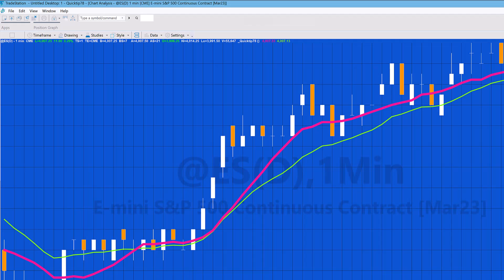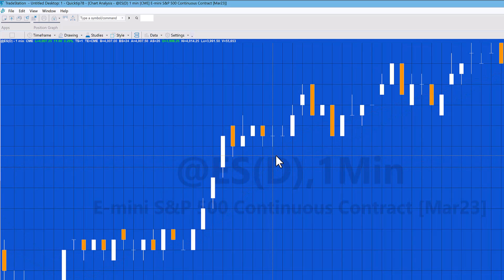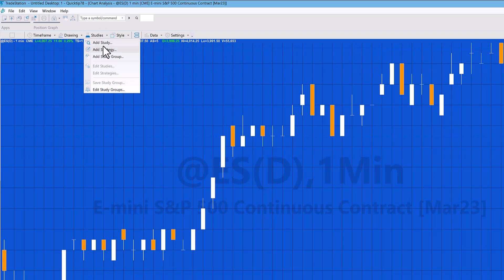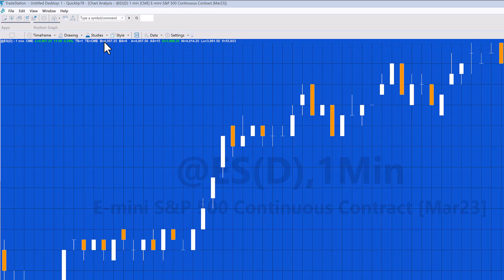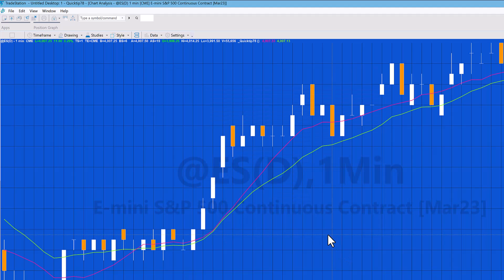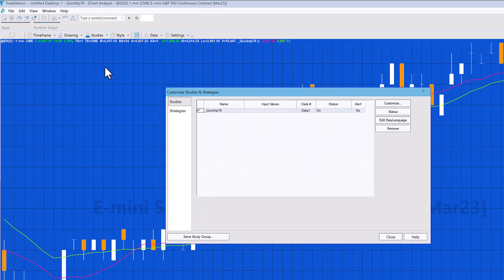So I'm going to delete the indicator, and then I'm going to go back and add the indicator again. And you'll see now that we get the new settings, but we don't get the line thickness. So let's just go and have a look. Edit Studies, Customize, and Style. Let's just go back to the style.